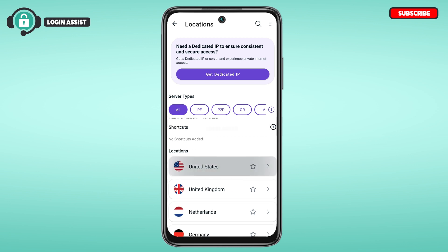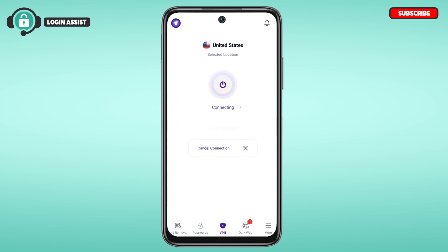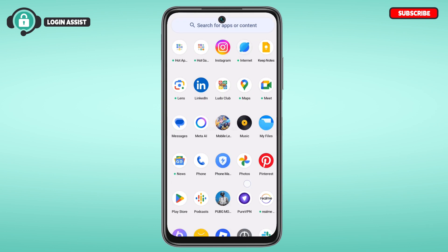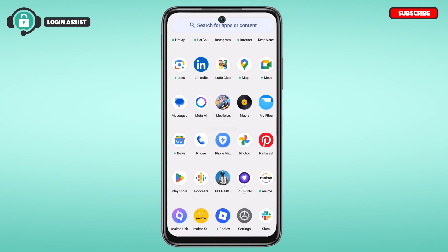Tap on the location of your choice. You'll be connected to that particular server. Once you do that, if you open the Tango application, the location within the Tango application will be changed according to the VPN. That is how you change location in Tango.